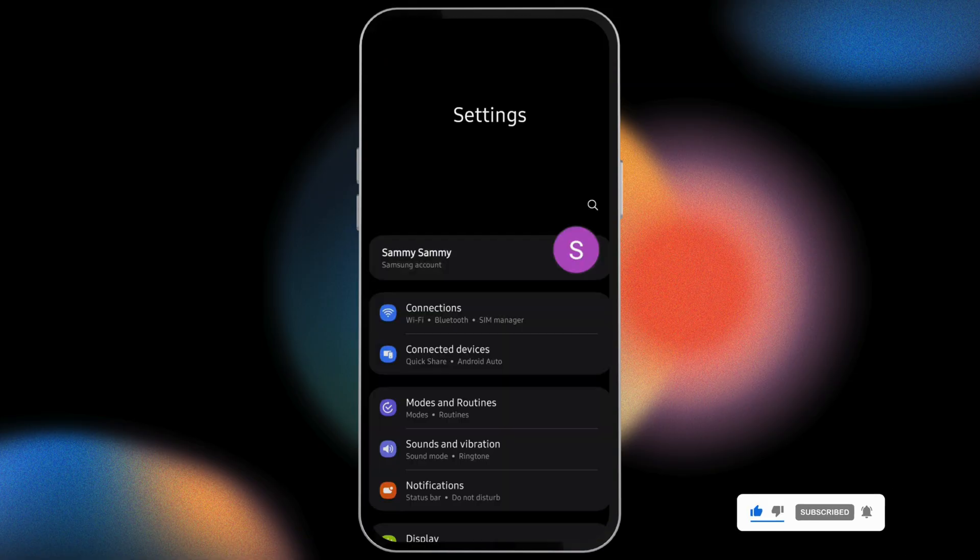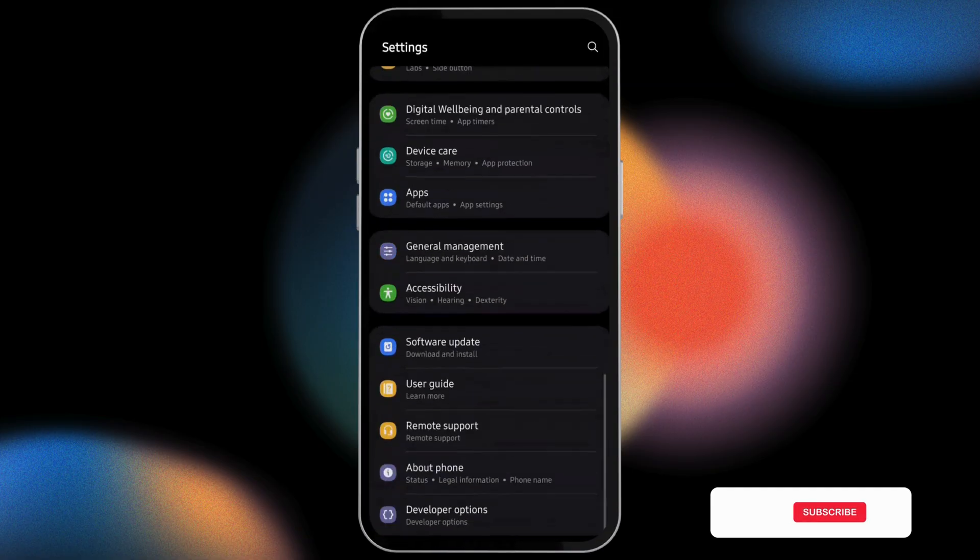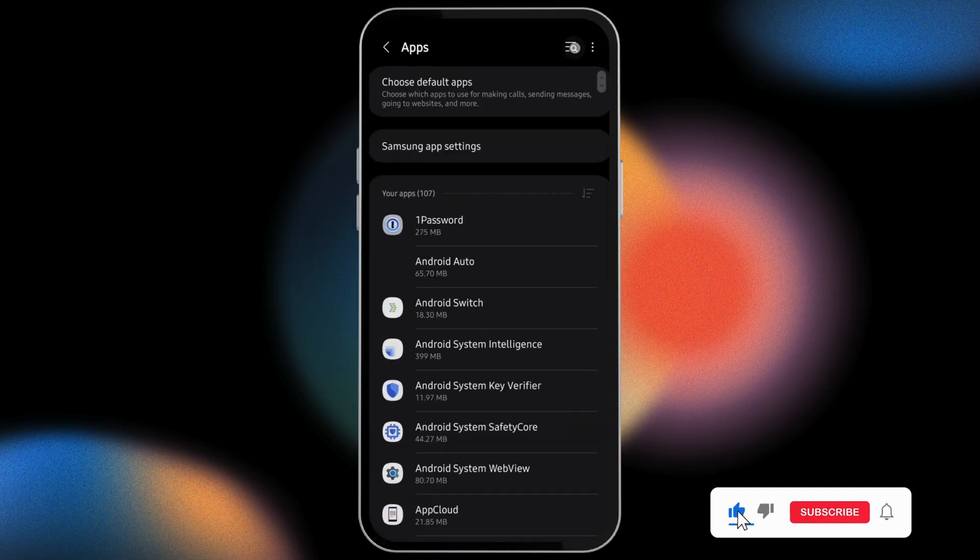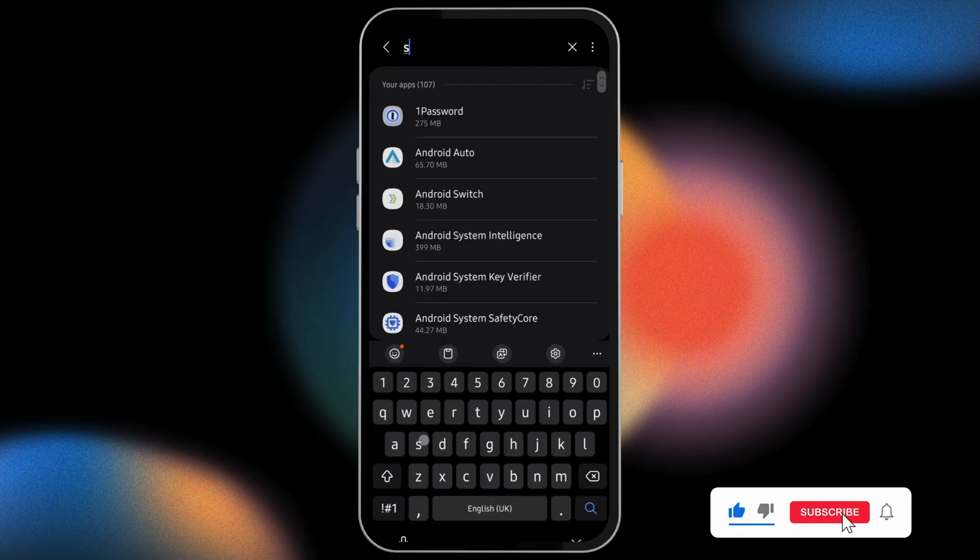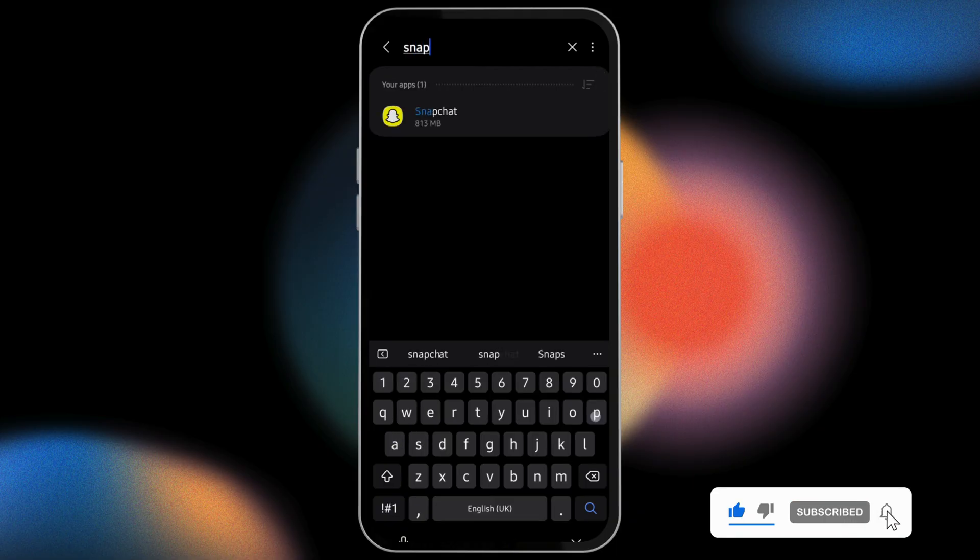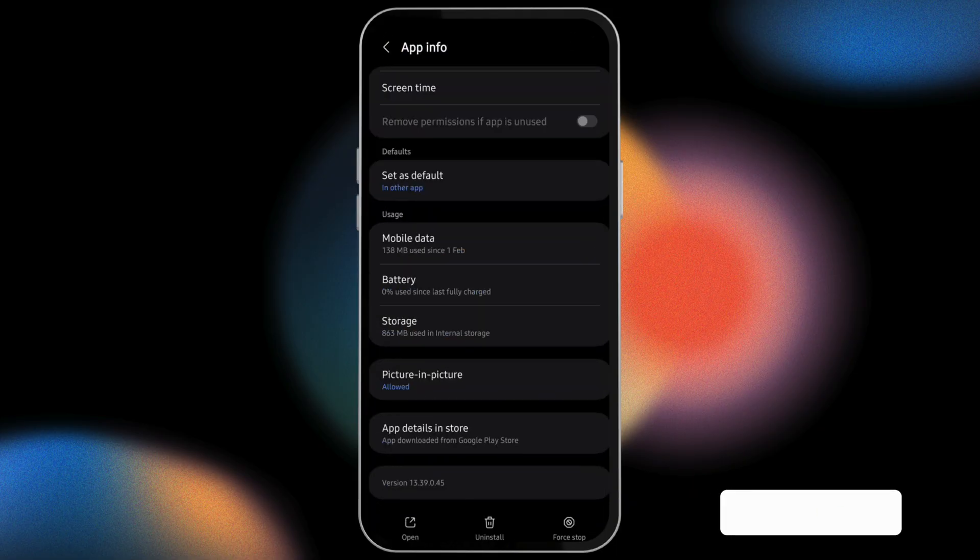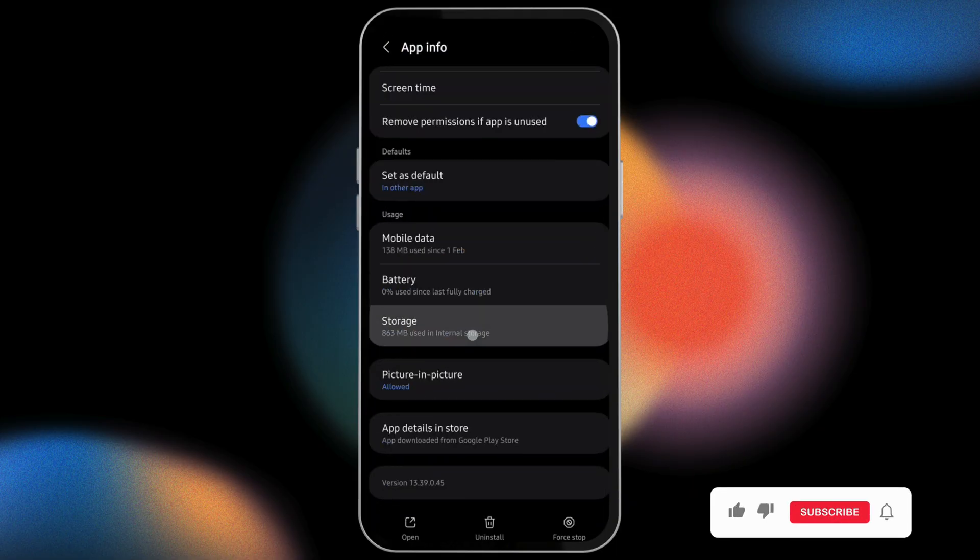Scroll all the way below, tap on Apps. Here also, you have to search for Snapchat. Tap on this storage button and clear the cache.